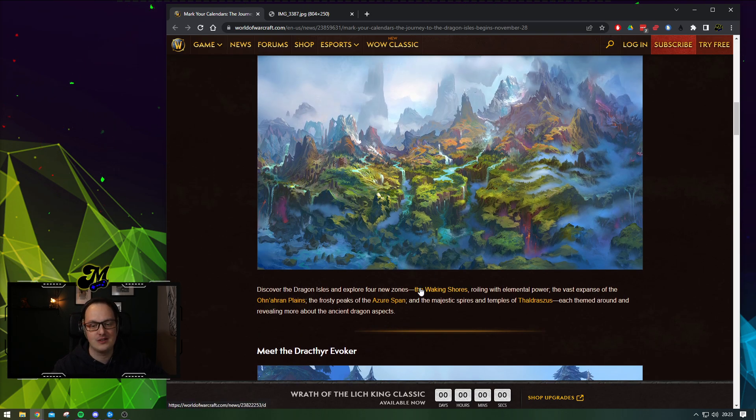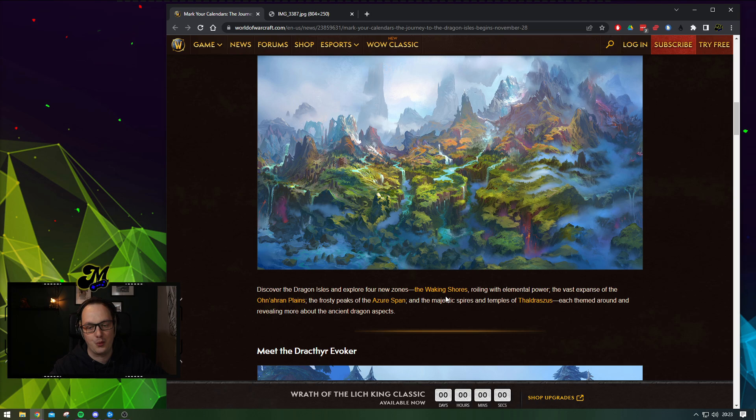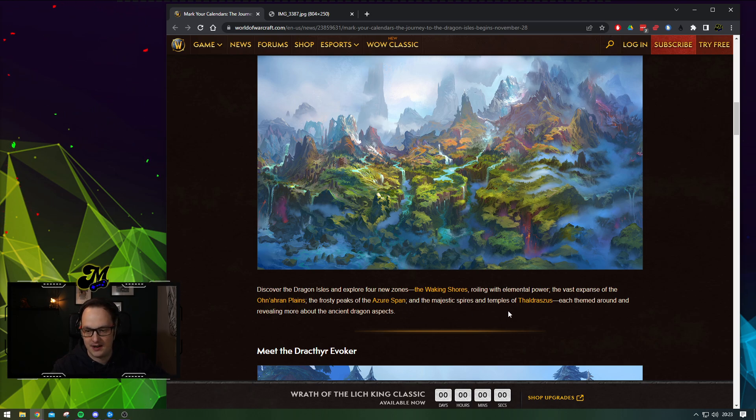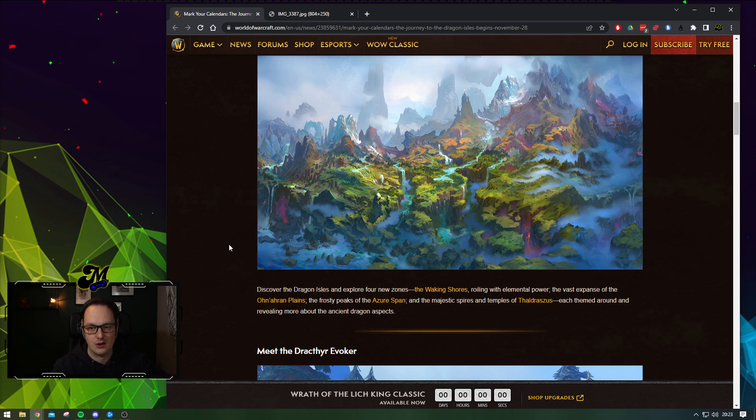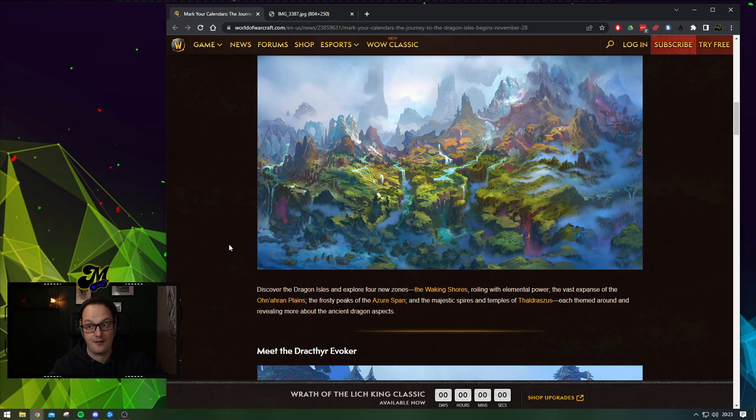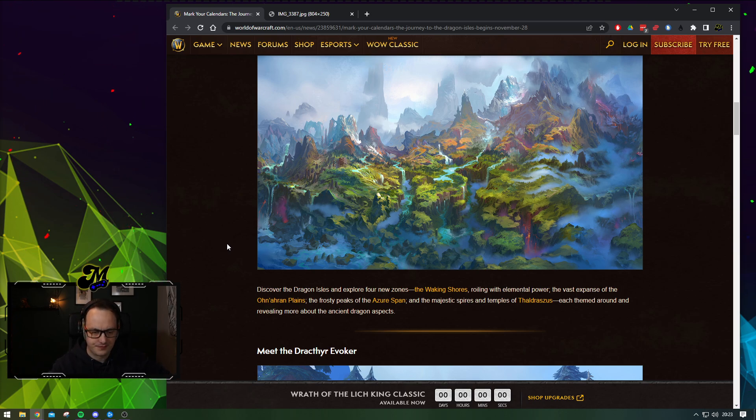Four new zones for those who are playing catch-up. The Waking Shores, the Anaran Plains, the Azure Span, and then Thaundrasus. Four very big zones. Some of the largest zones that they seem to have made so far. The entire landscape feels massive.